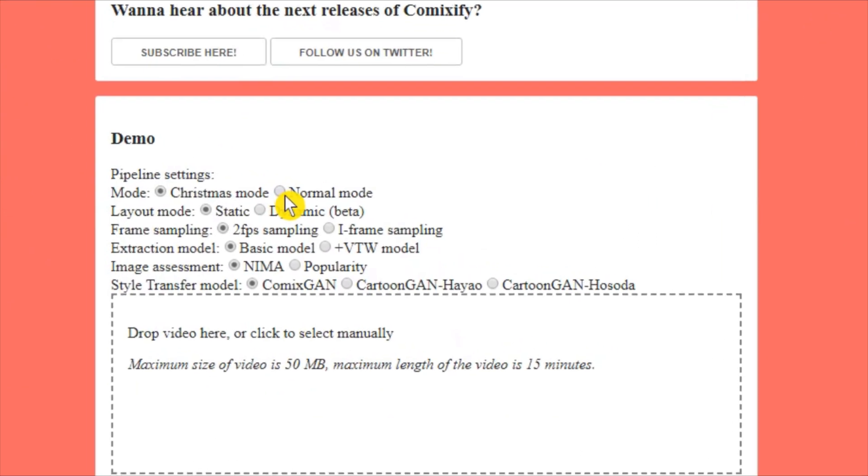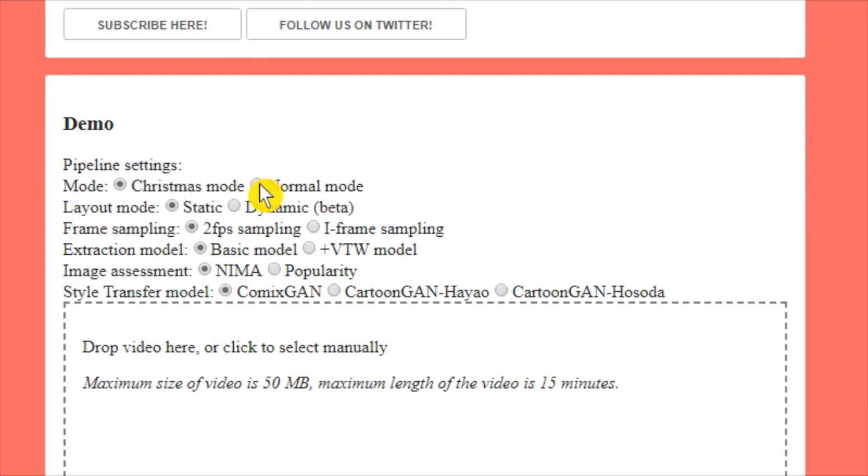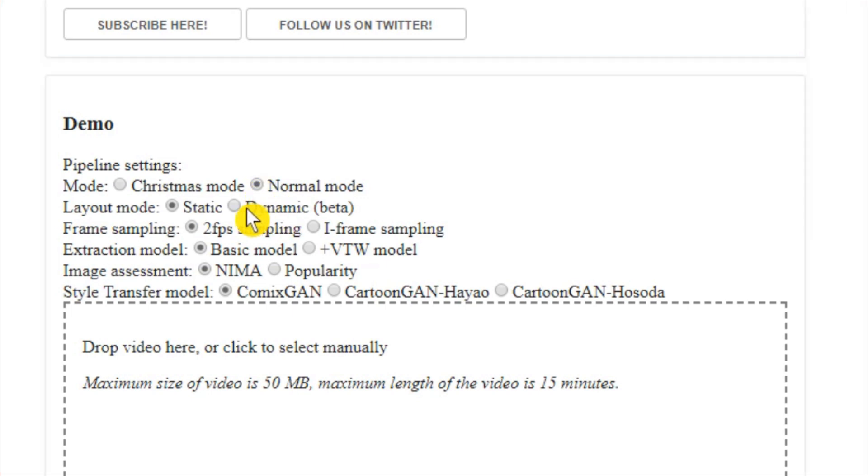It features several different techniques of frame sampling, extraction, assessment, and style model. You can try various combinations of these techniques to get the best output.